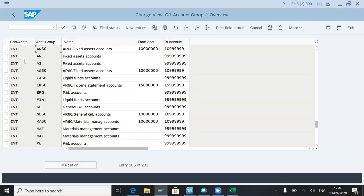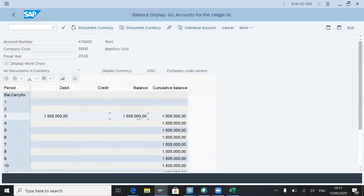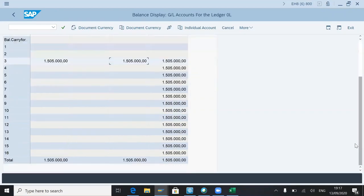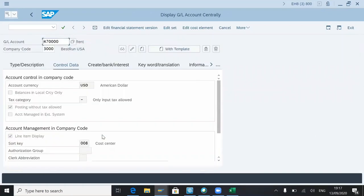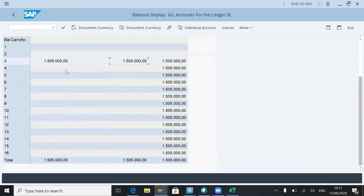My ending balance is this much. You will only get this report if you don't activate line item display. If you don't activate it, you will not get the line item, you will only get the period breakup only.